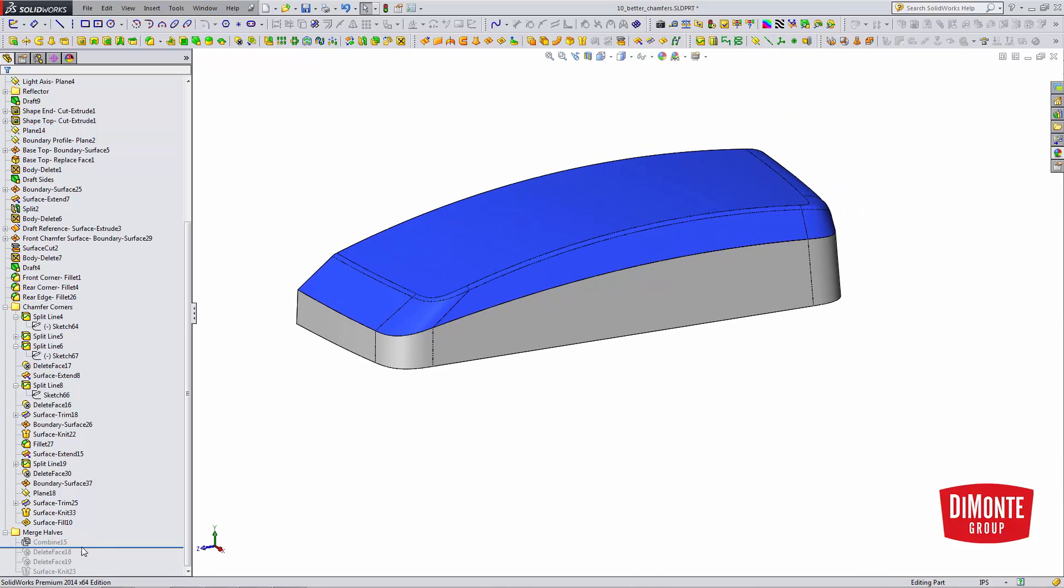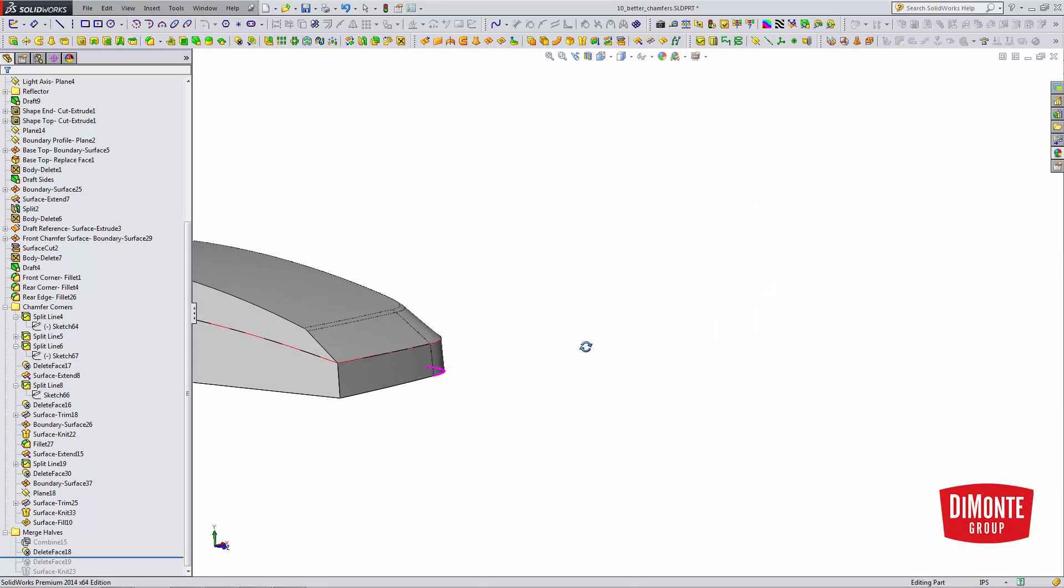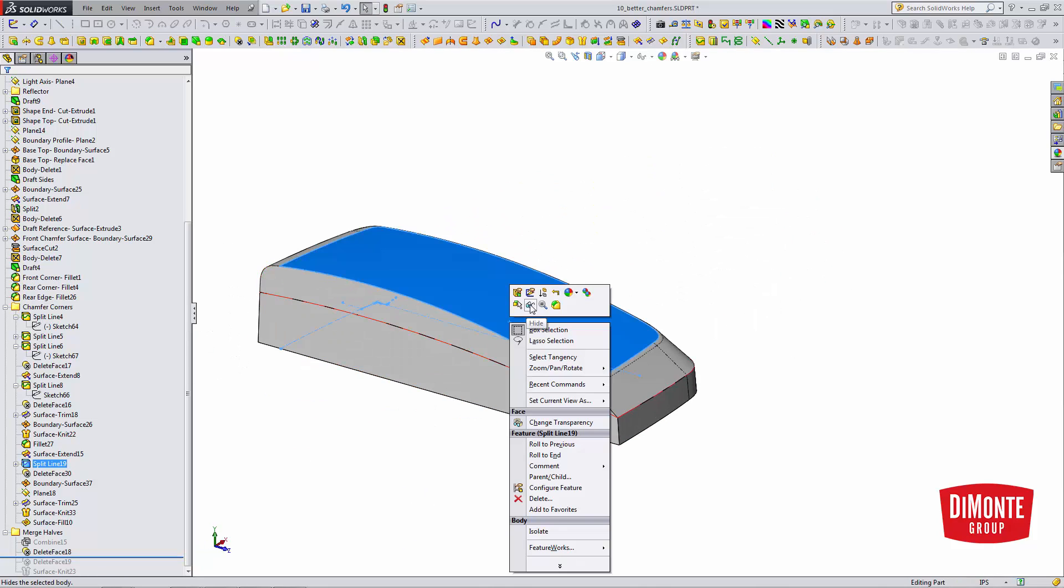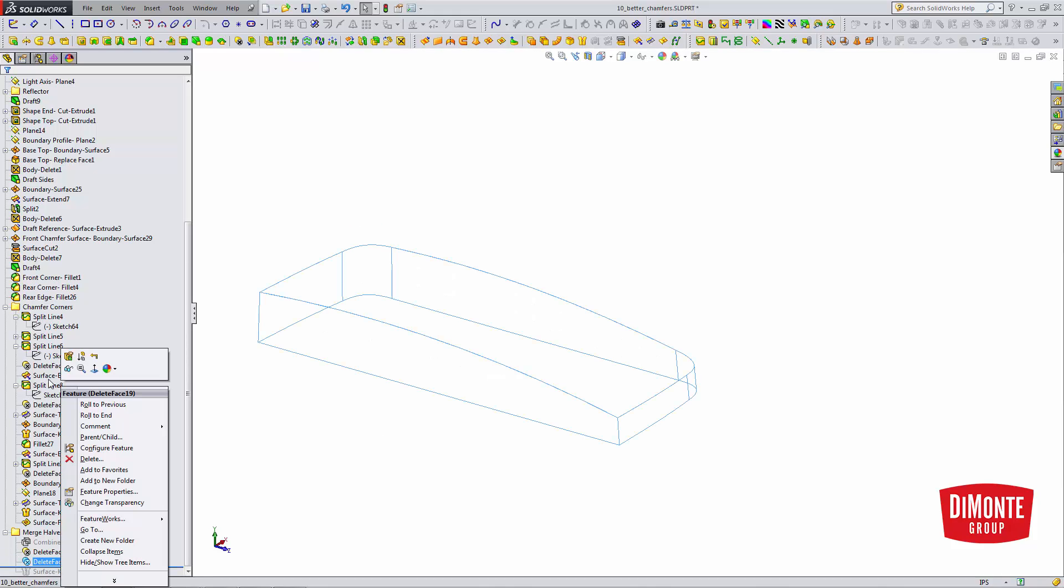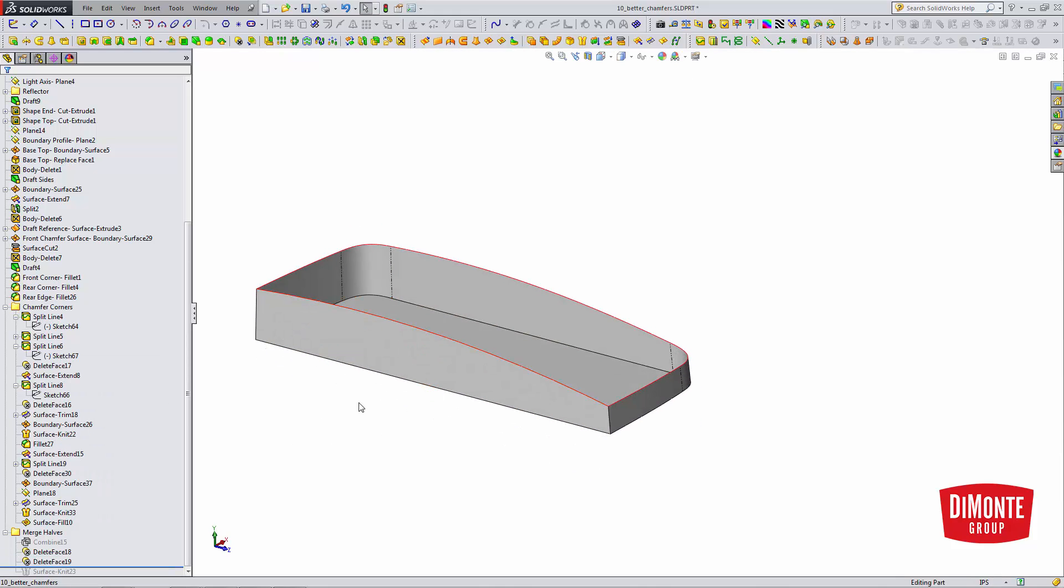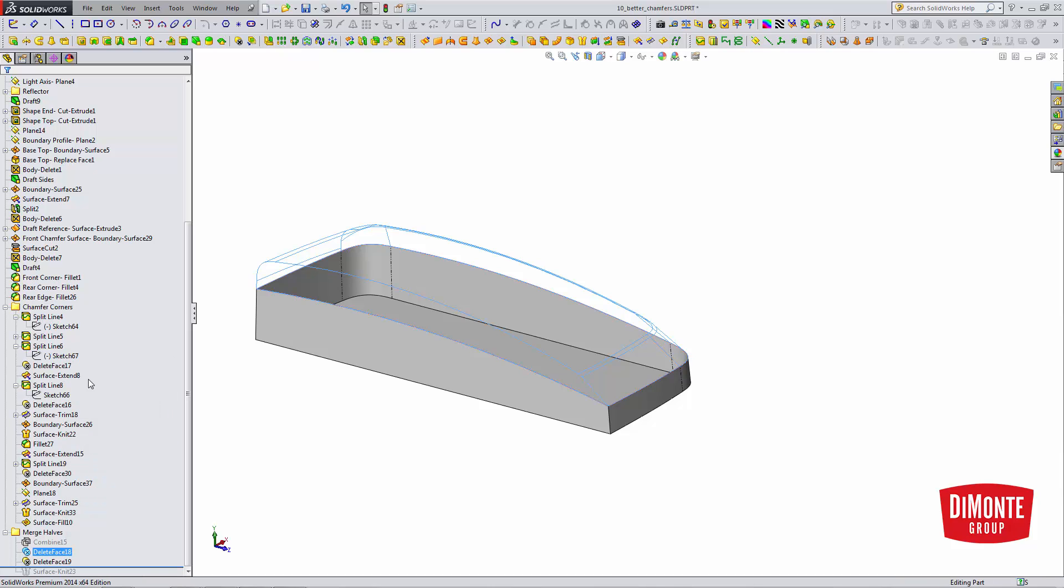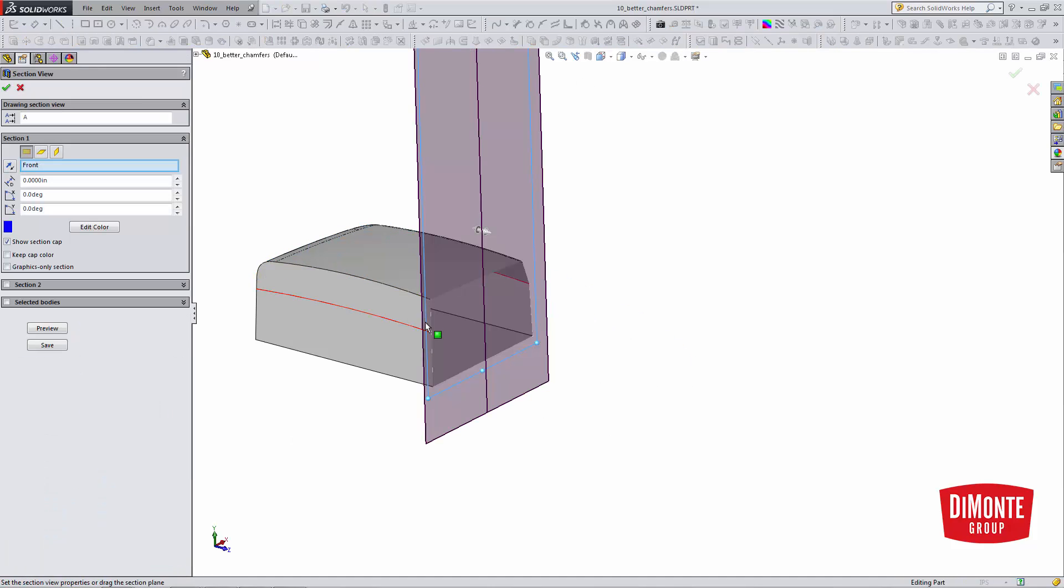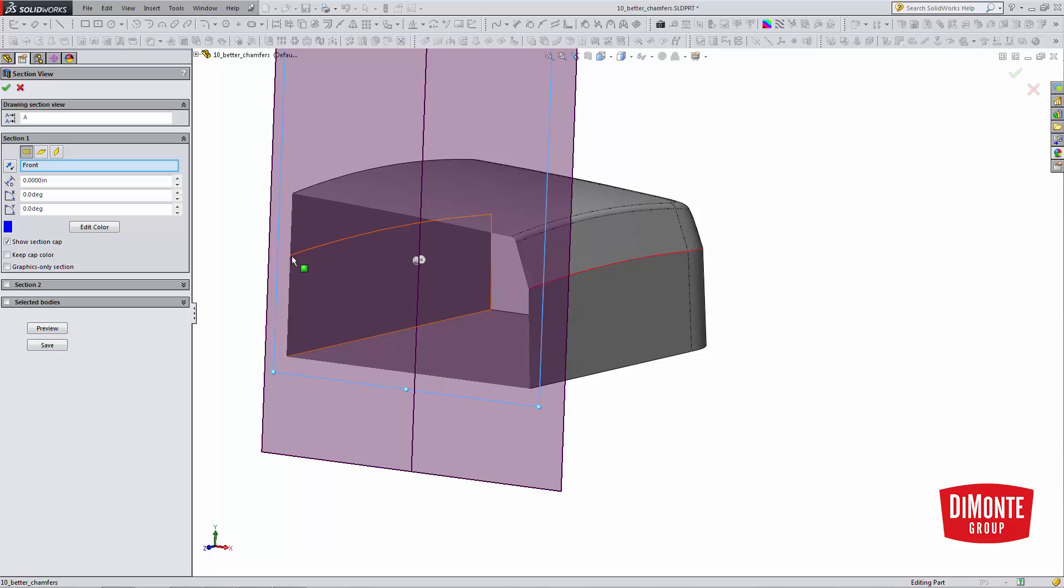The workaround is to delete the two touching faces of the model. So, here I have one surface body, here I have another surface body, and if I section through the middle, you see I've removed the two common faces.